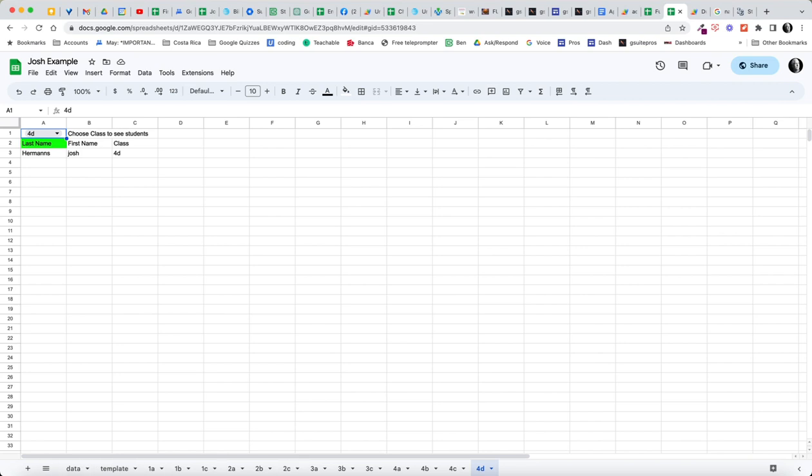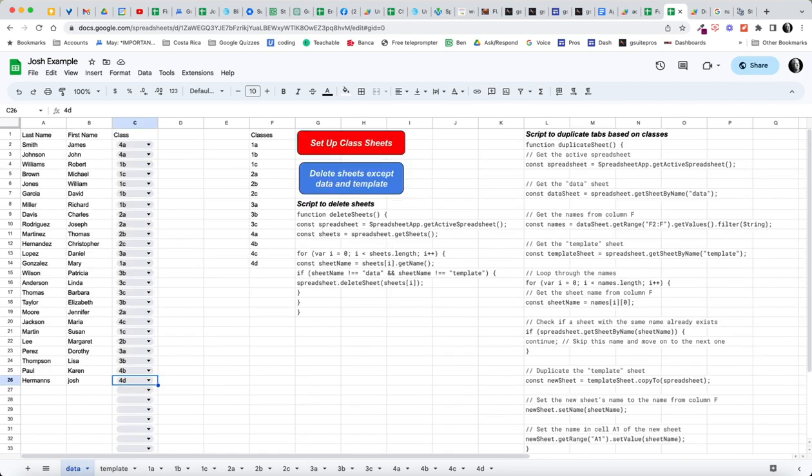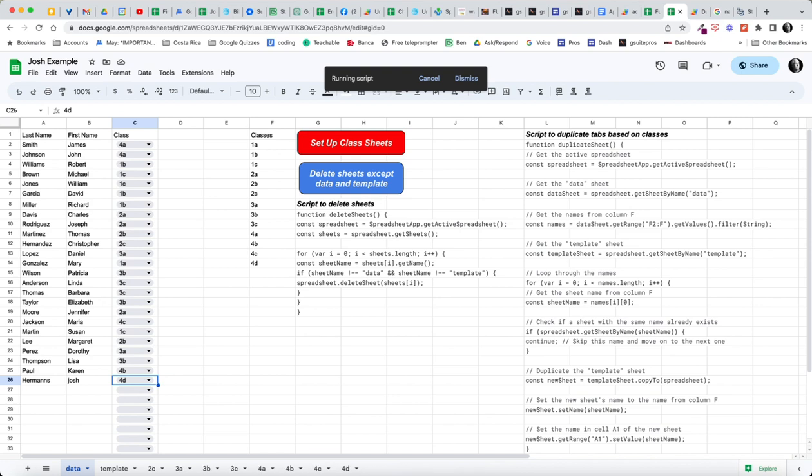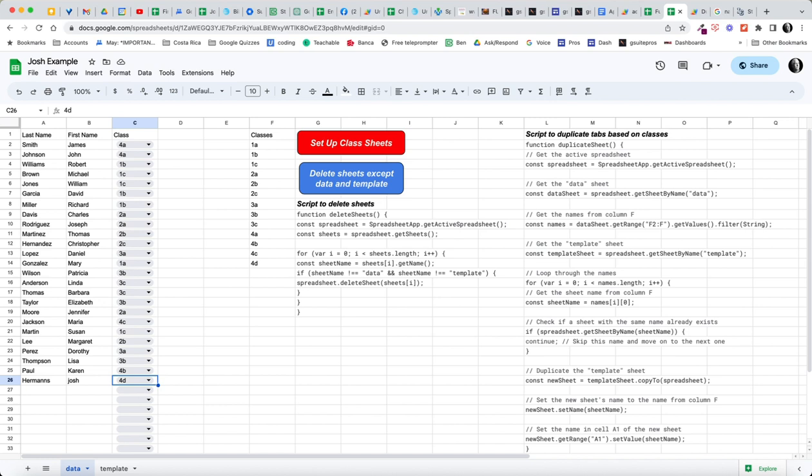And then if I want to see if this is all working again, I can click the button here to delete all the sheets. And that delete sheet button just gets rid of everything but data and templates. So I could start all over if I needed to.